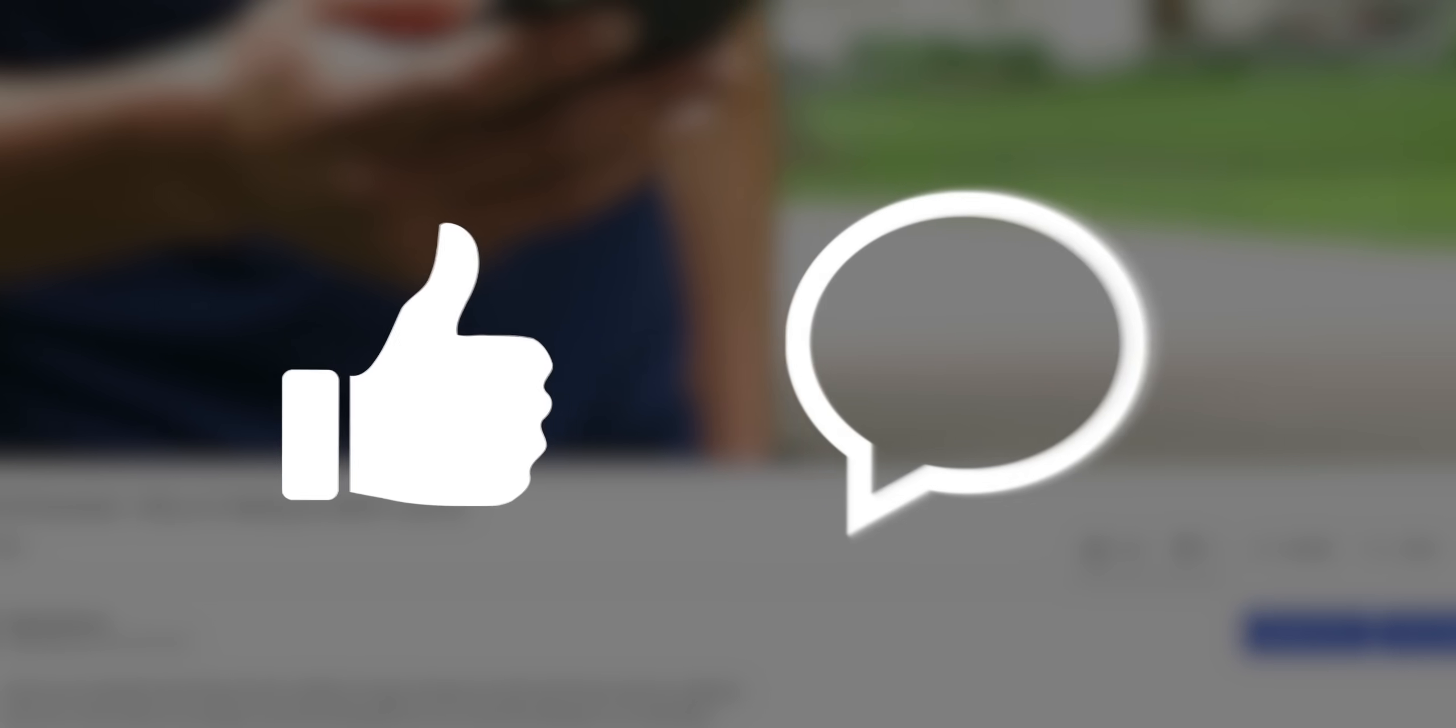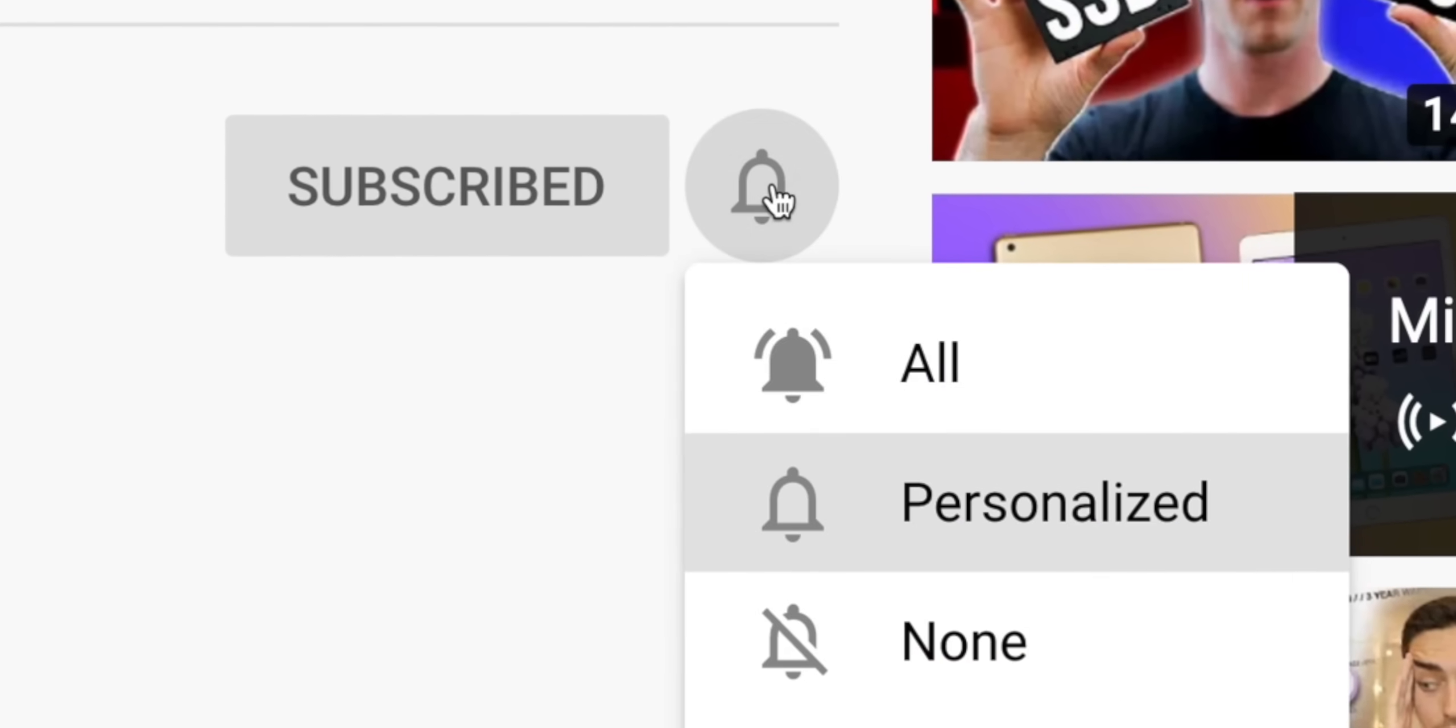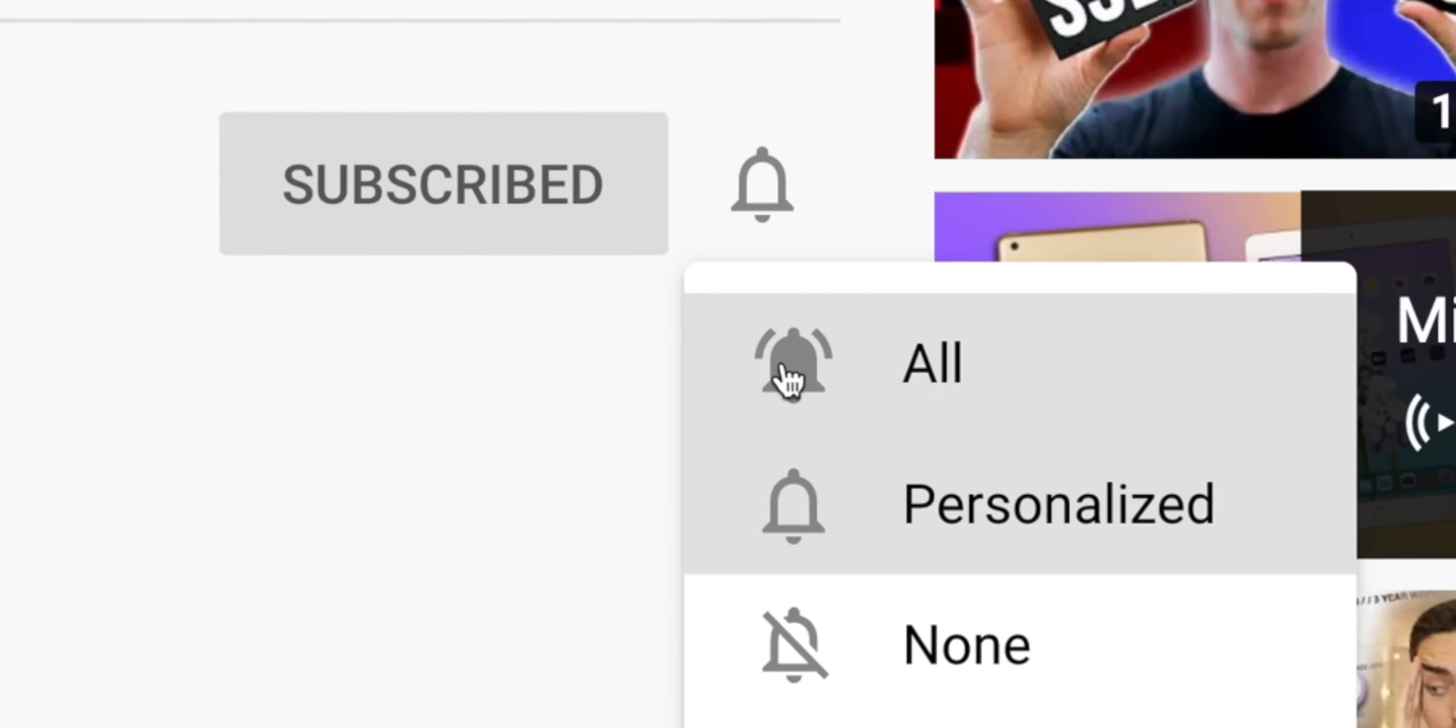But before we continue here I'd really appreciate it if you leave a like, comment if you have any questions, suggestions, or opinions as the YouTube algorithm likes that and will help push my content to more people. If you are a recurring viewer go ahead and click the bell icon and enable all notifications. It does help the channel out a lot.